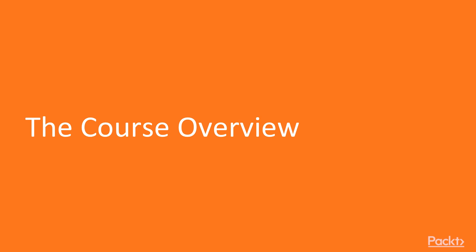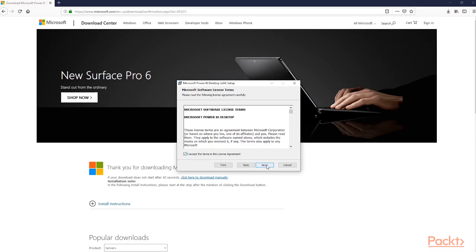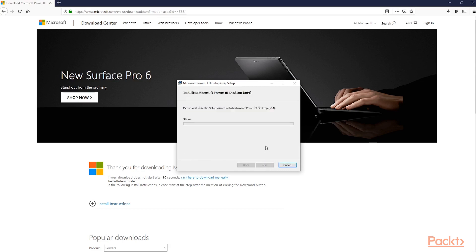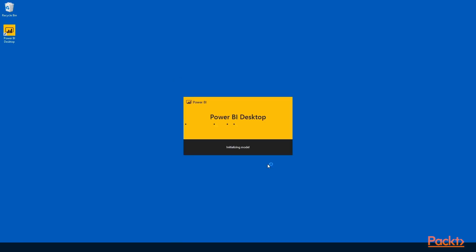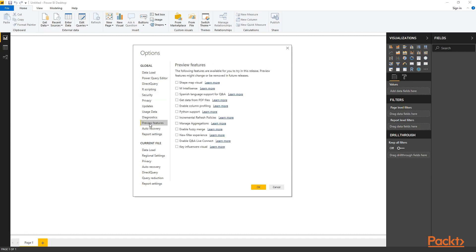Let's take an overview of what the course entails. In Section 1, we'll talk about installing Power BI. This is actually more important than it might seem at first, since Microsoft is introducing new features at a prodigious rate. If you want to keep up with the latest and greatest tools in Power BI, you'll have to be installing almost on a monthly basis.